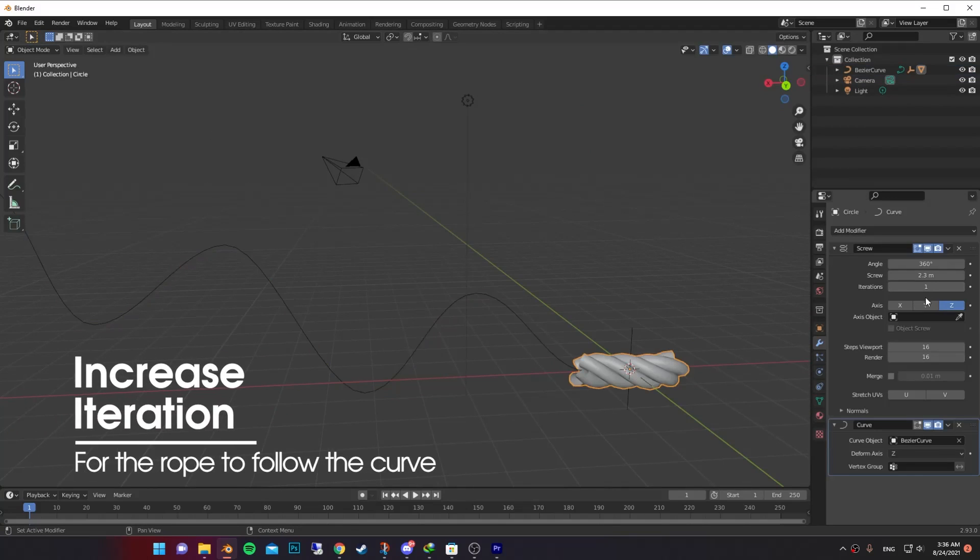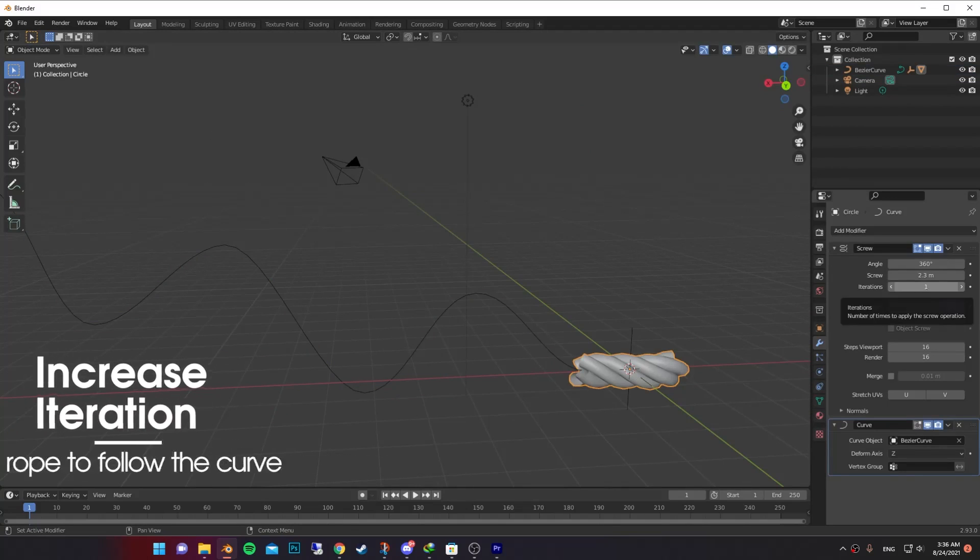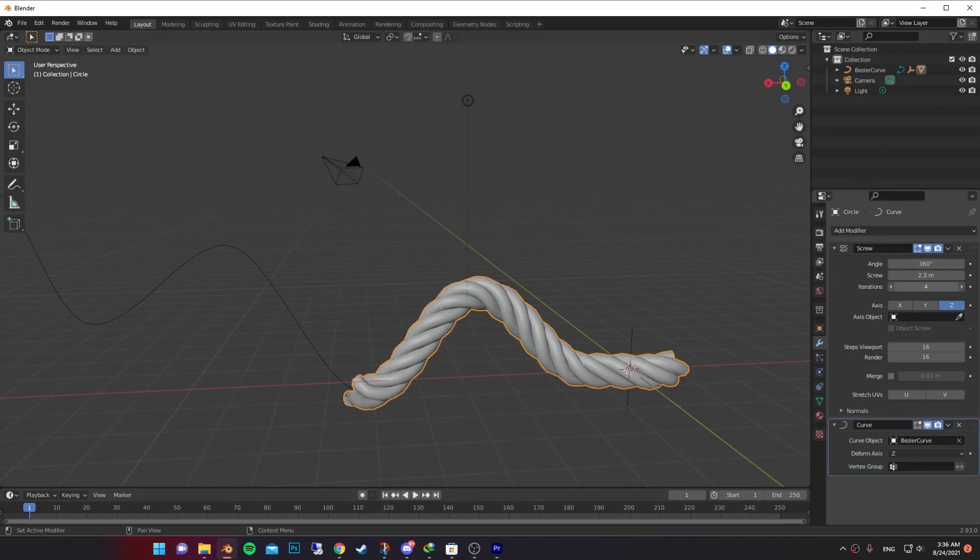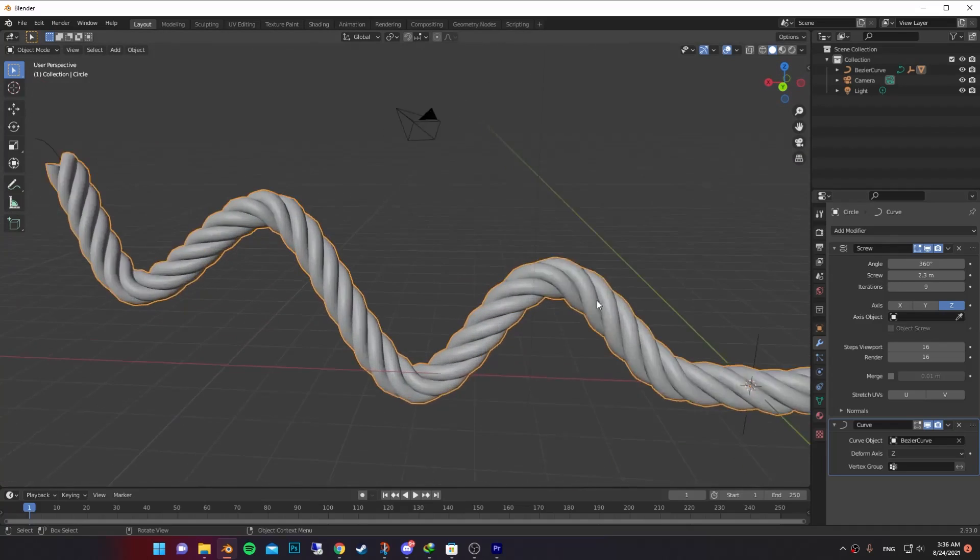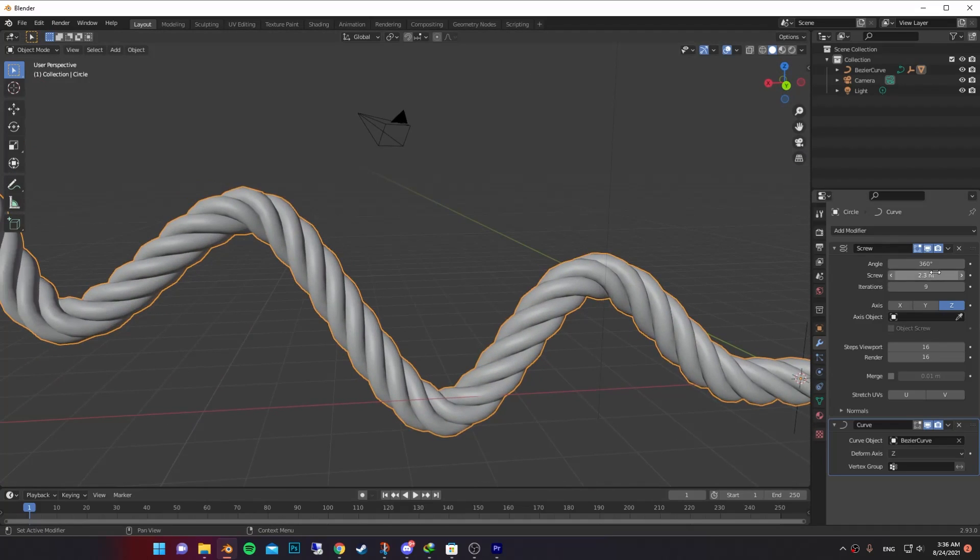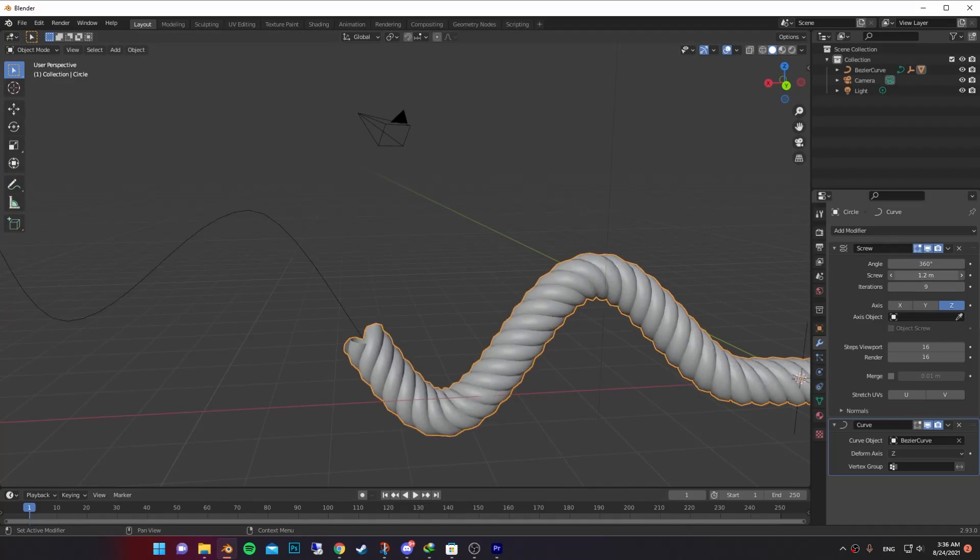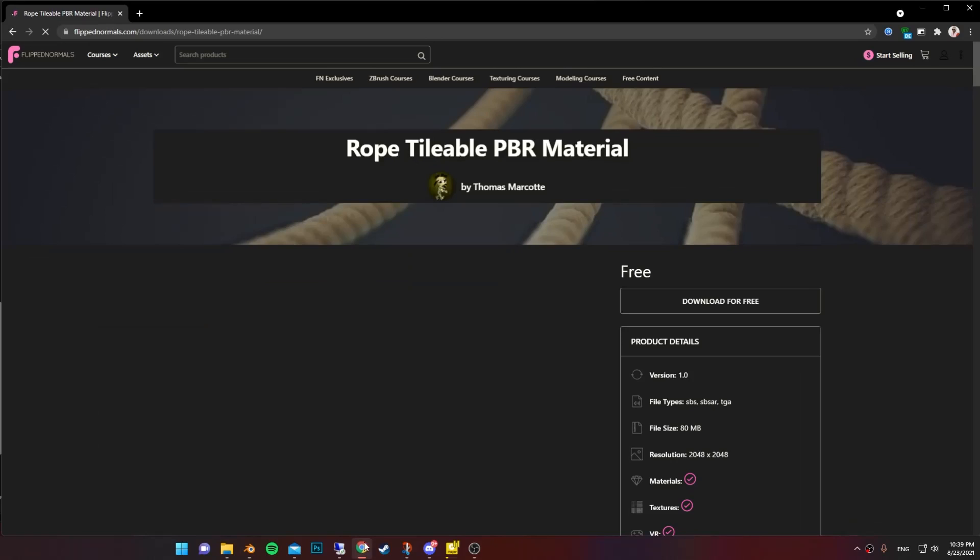Now select the rope and increase the iteration to fill out the whole curve. You can also mess around with the screw number to get what you like.